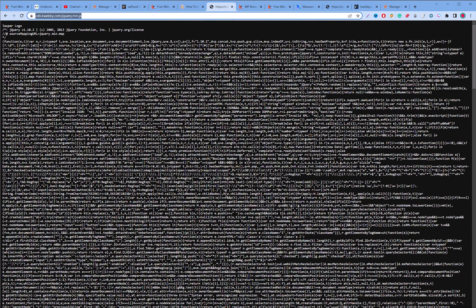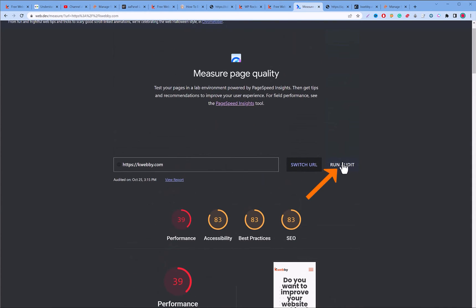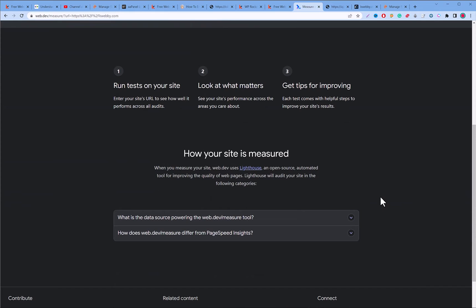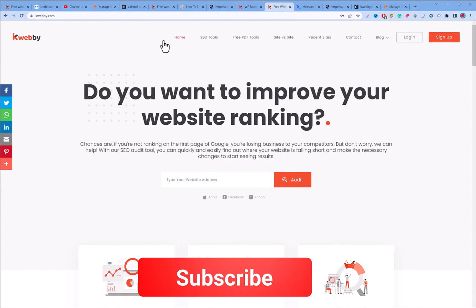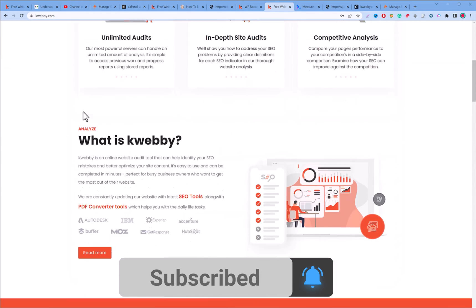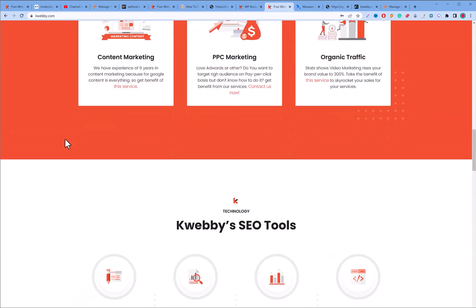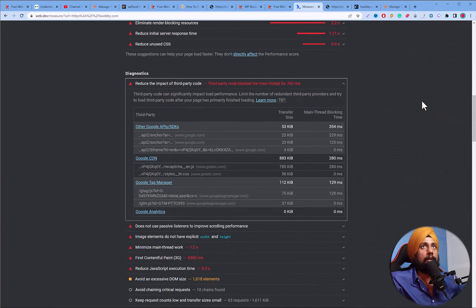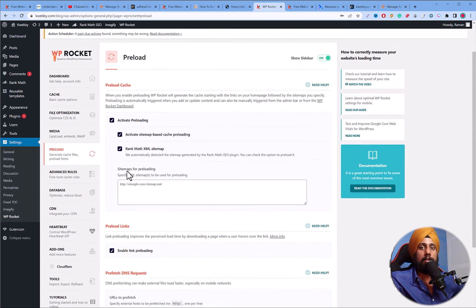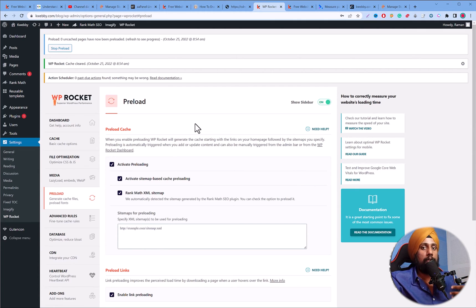If you have a server-side caching plugin, reload it and then re-audit the site. Also reload your website to confirm everything is working — if it isn't, revert to the original source URL. The results show the timing has reduced to 760ms from 960ms earlier. That's how you can reduce third-party code impact on a non-WordPress website.